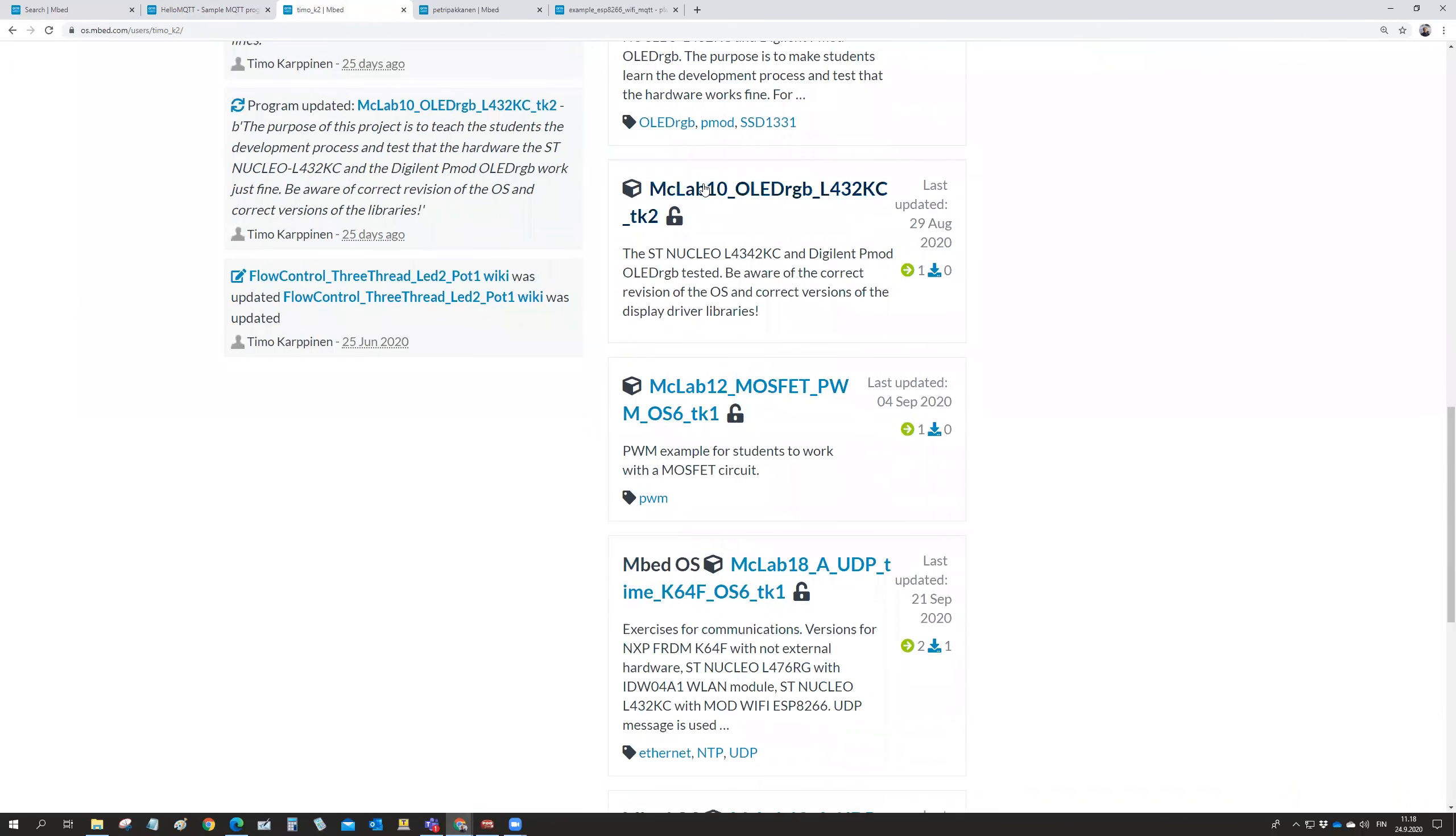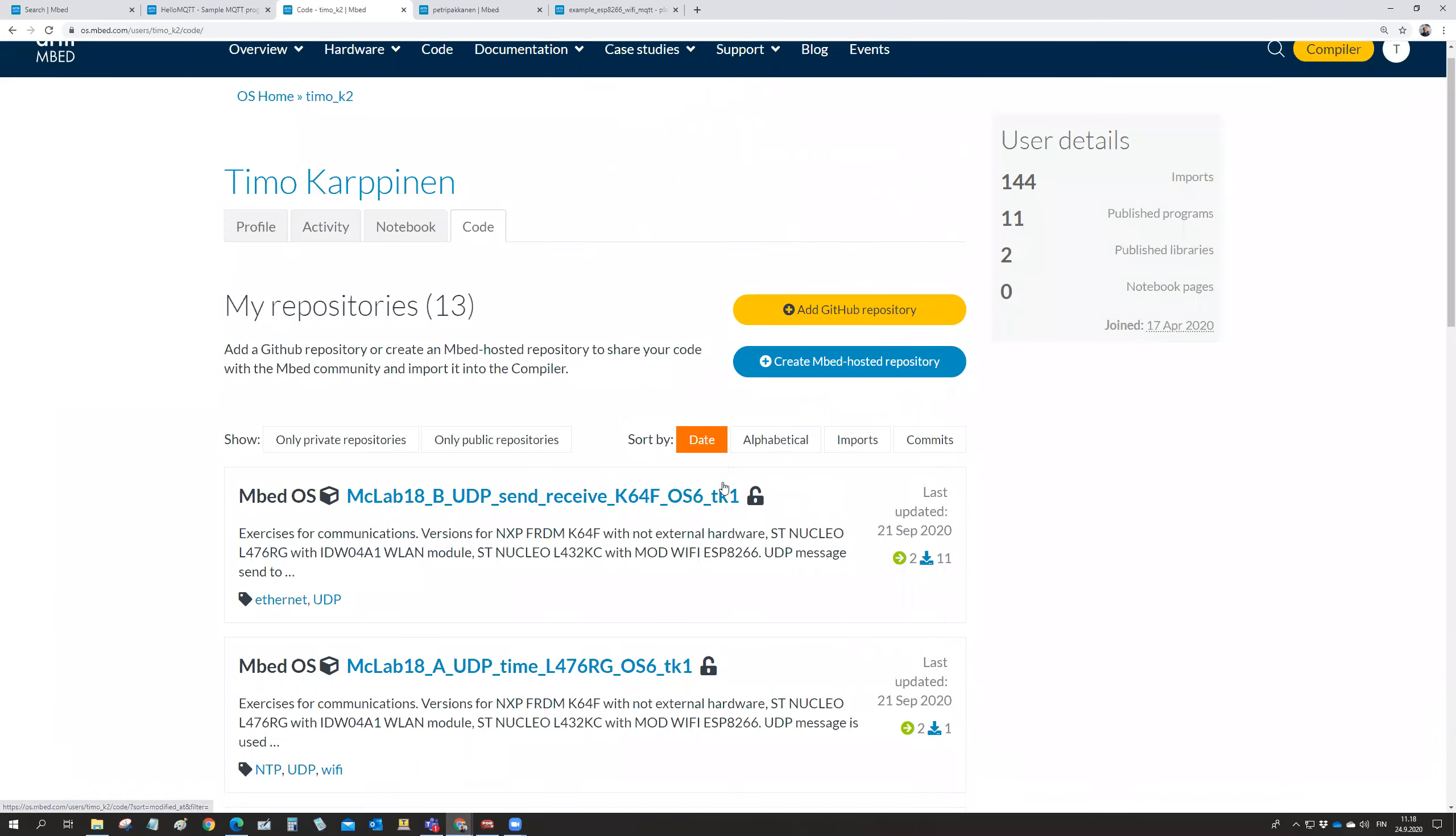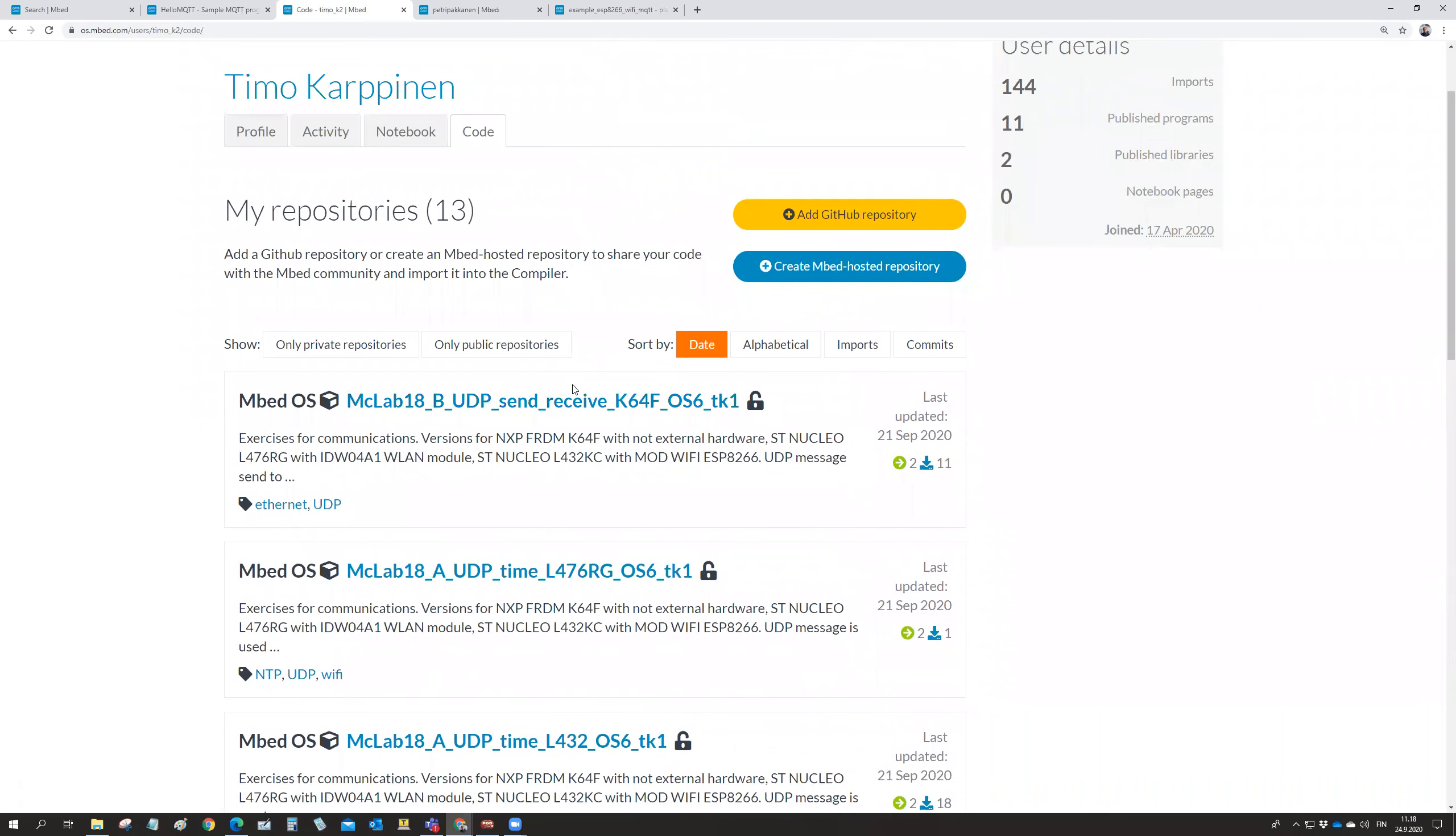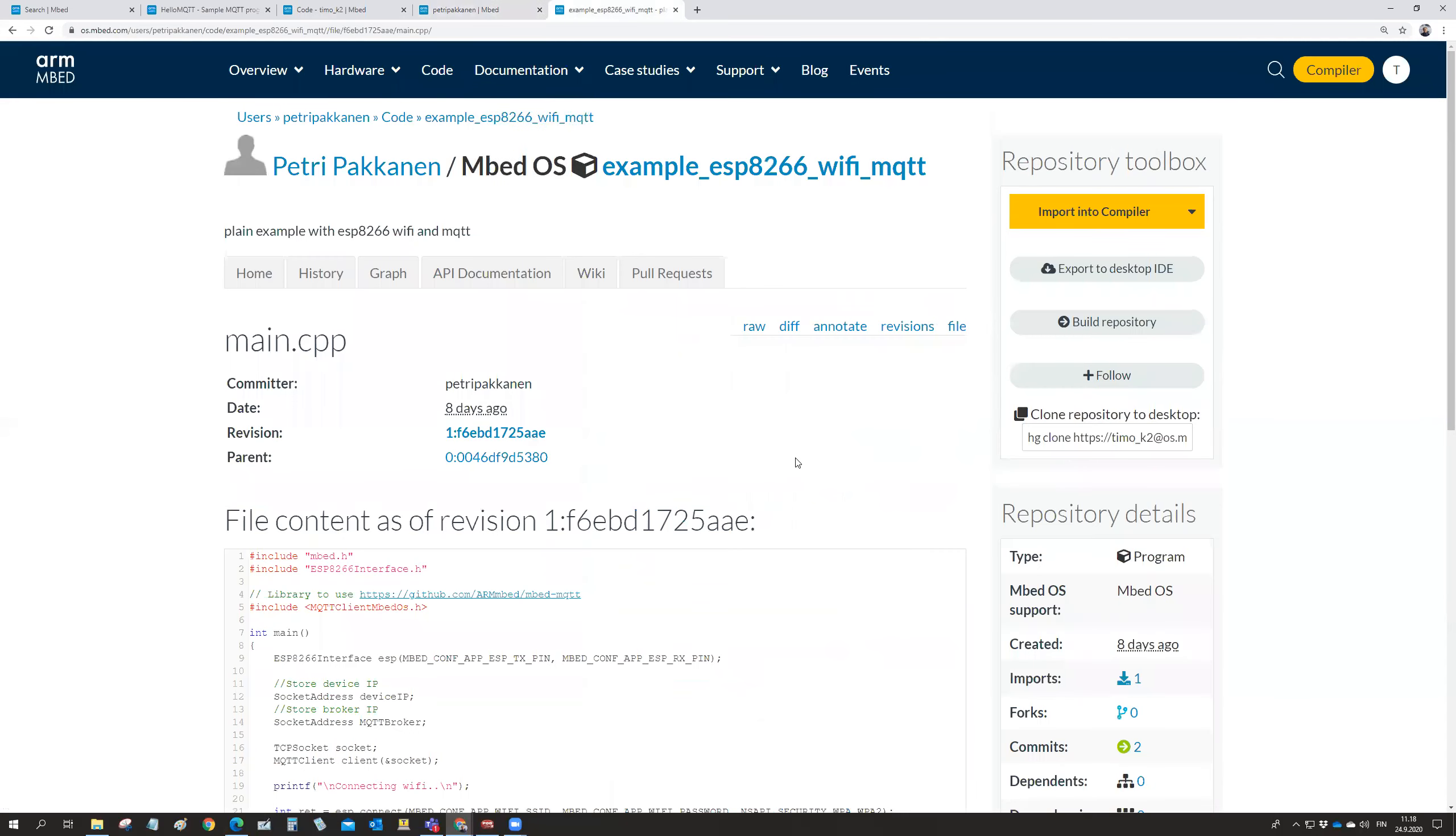So there is the exercise 10, there is the lab work 10, lab work 12, lab work 18A and 18B should be there as well. So also Petri. Petri has got an example on our WiFi module, the ESP8266 and the WiFi with the MQTT. And that's that one that I have open here.